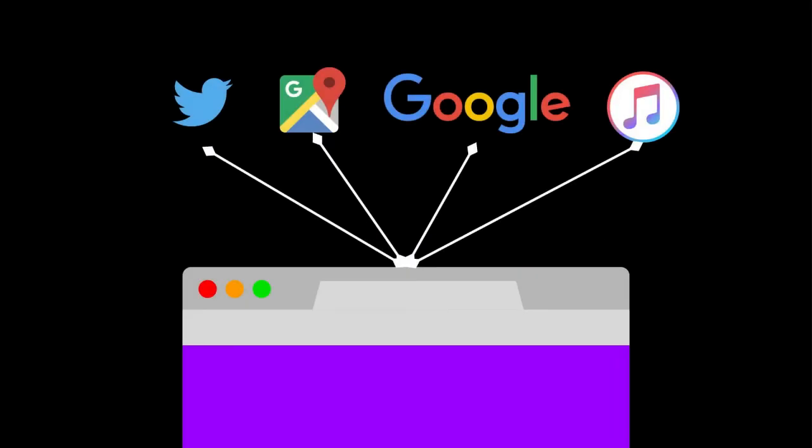You will learn how to integrate your apps with other popular services like Twitter or Google Maps or Google Books or iTunes search and so much more.